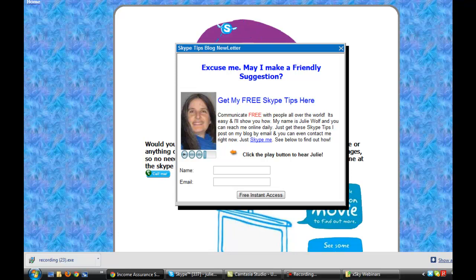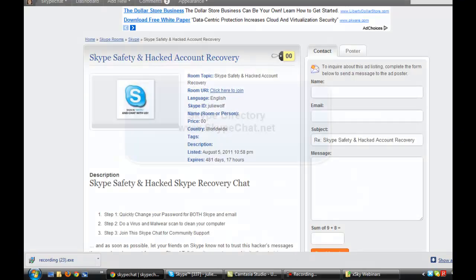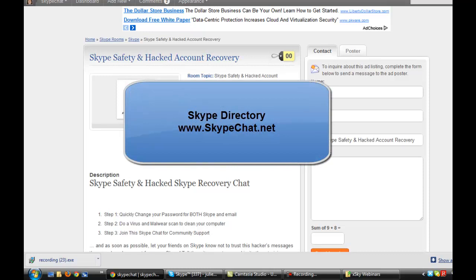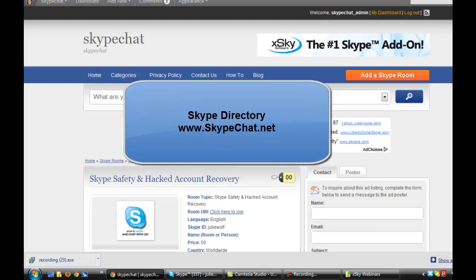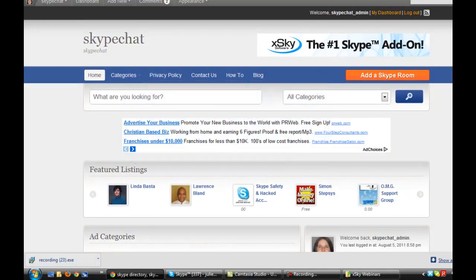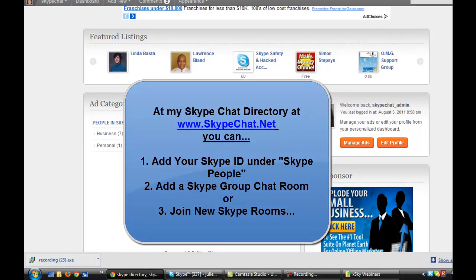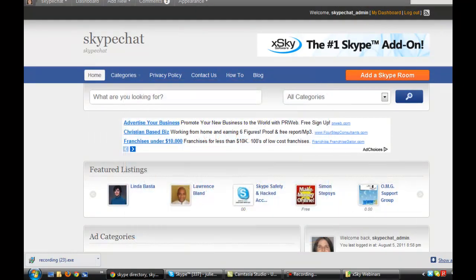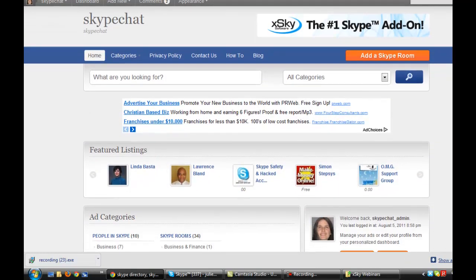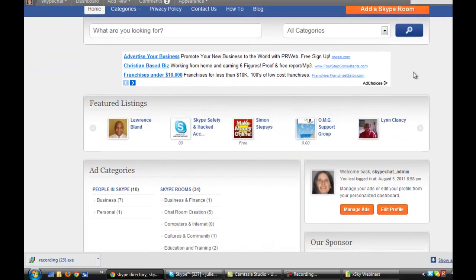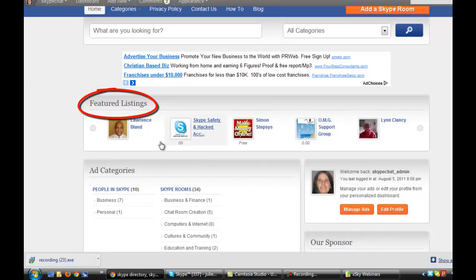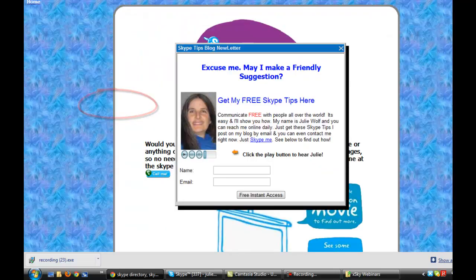And of course, Skypechat.net is where you can access the Skype directory and add yourself to any Skype room, or add yourself as a person on Skype. You can even get a featured listing so that no matter how many hundreds and thousands of Skype people and Skype rooms are added to this directory in the future, yours will always show up in a featured listing — it will scroll by. Thanks for watching. This is Julie Wolfe with another Skype tip.